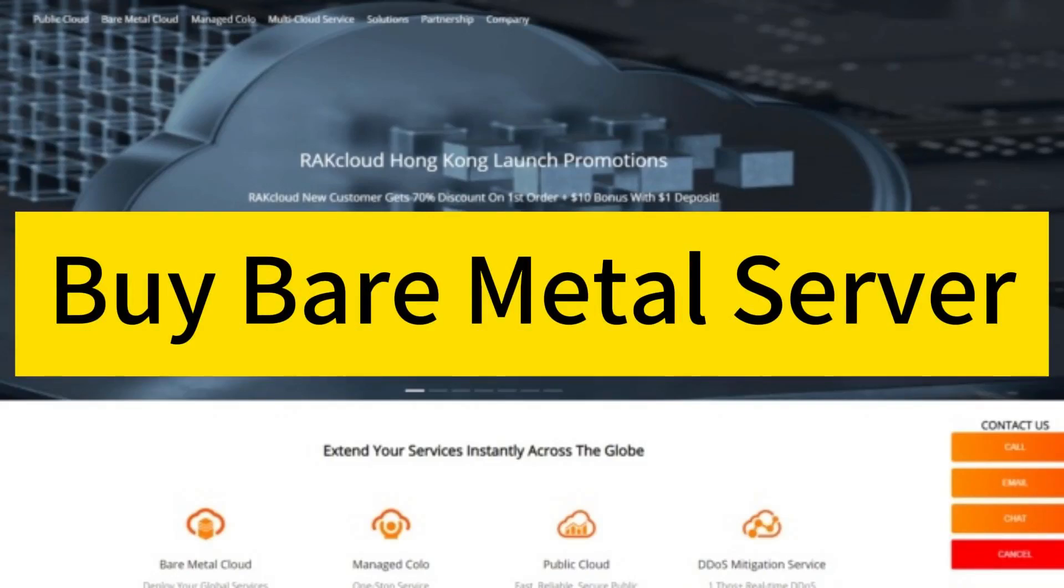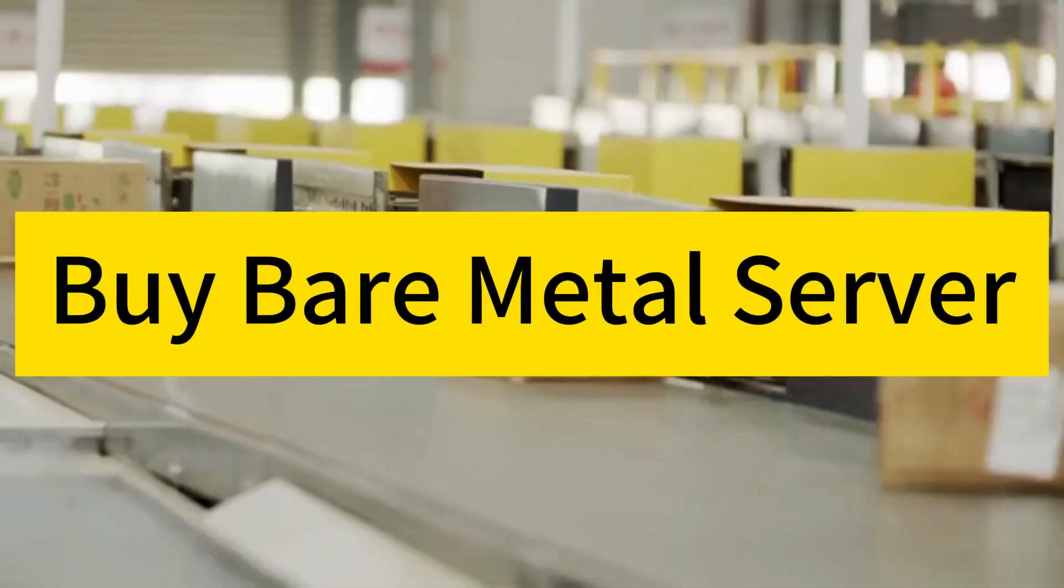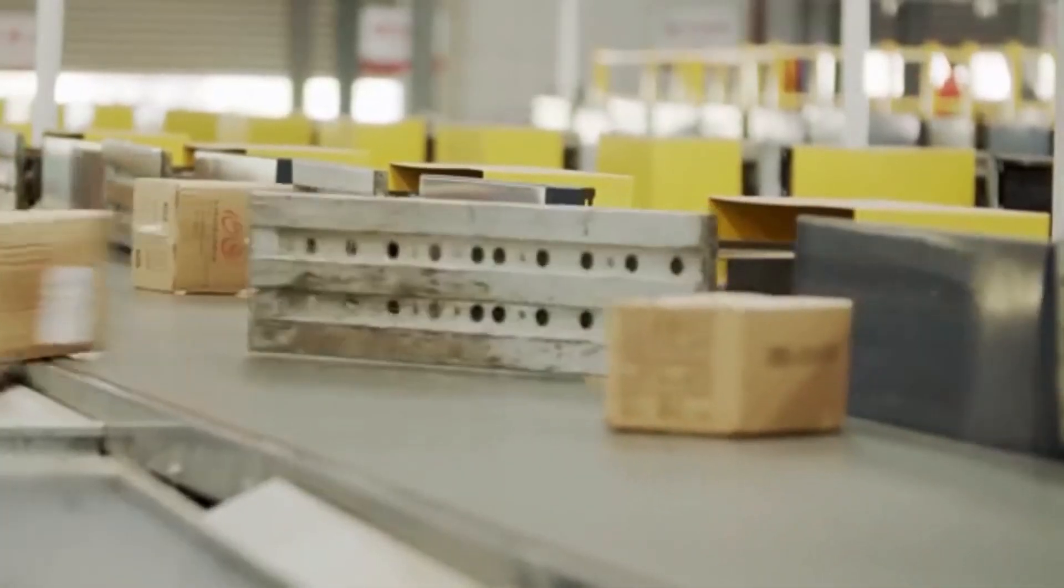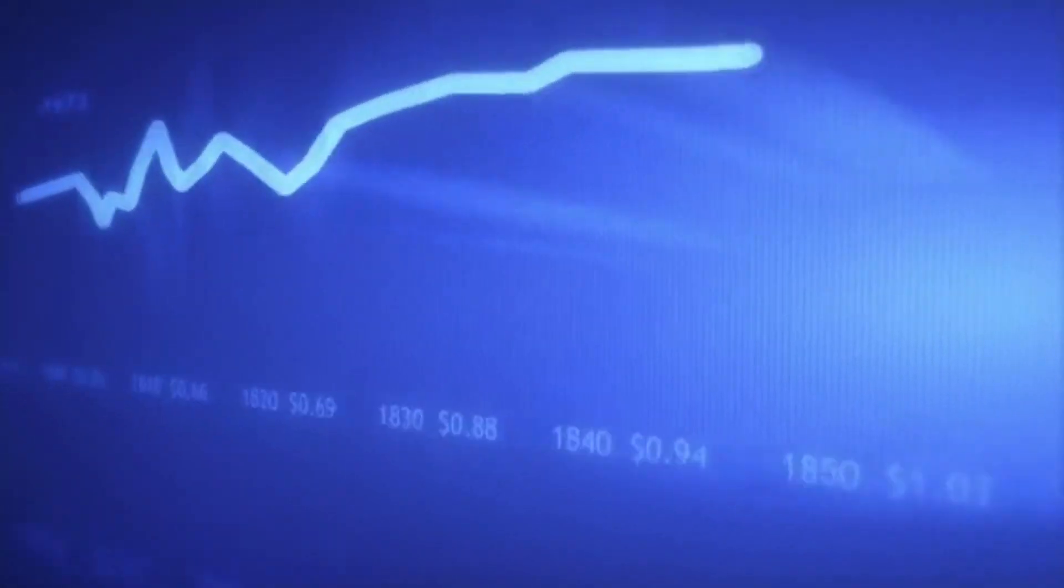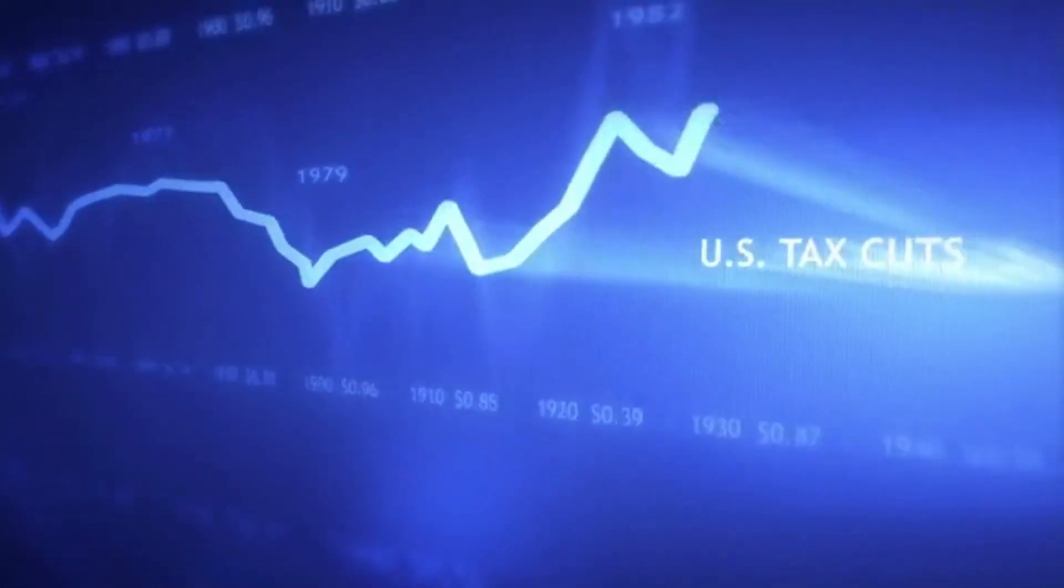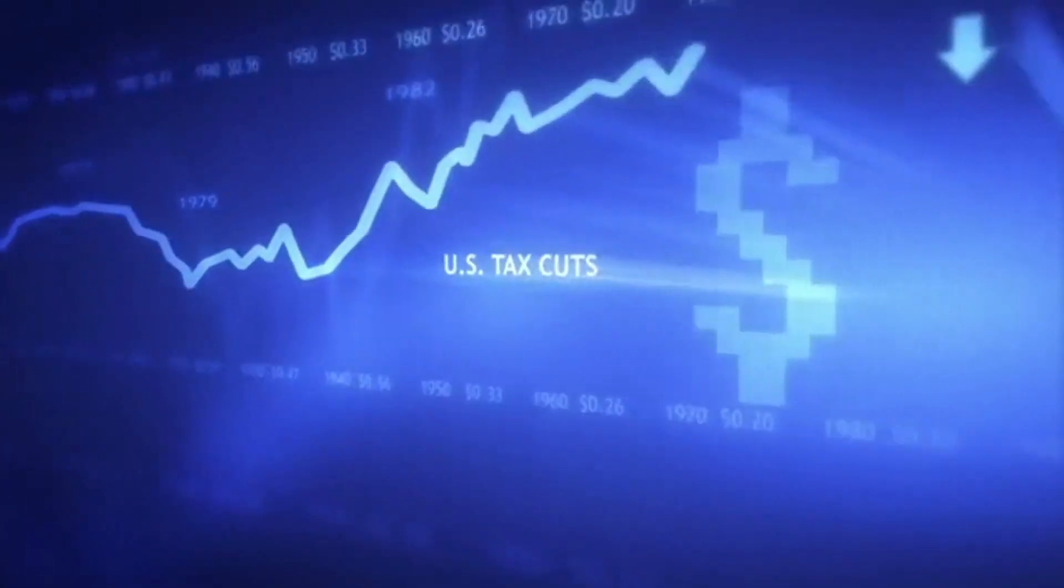Secure your performance with RackSmart's bare metal server solutions. The decision to buy a bare metal server represents a strategic investment for businesses prioritizing performance and control.